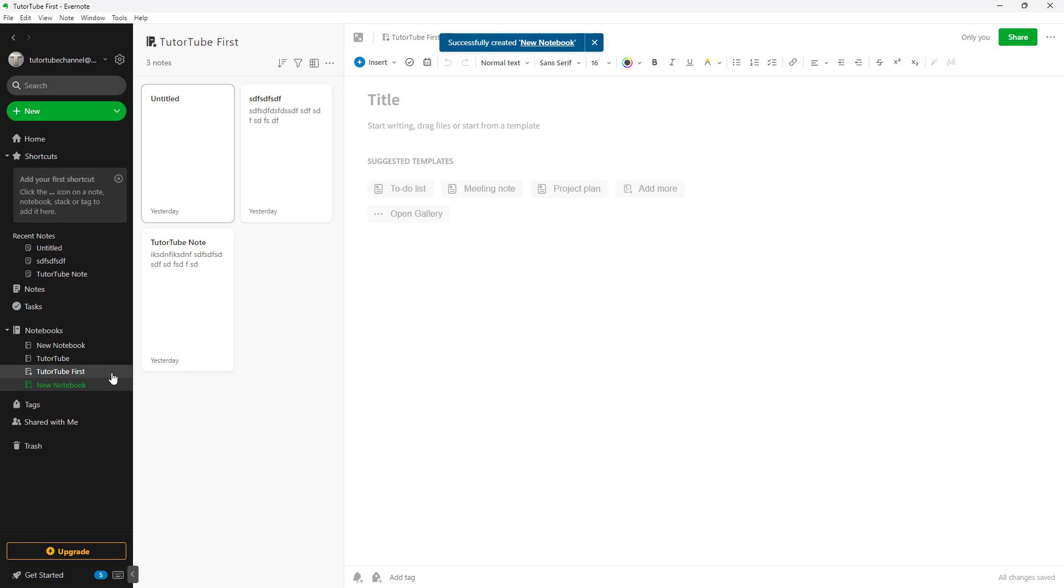But if you have more and more notebooks, it might be hard to remember which notebook is for what information. So in that case, what you can do is create stacks and manage stacks as well.